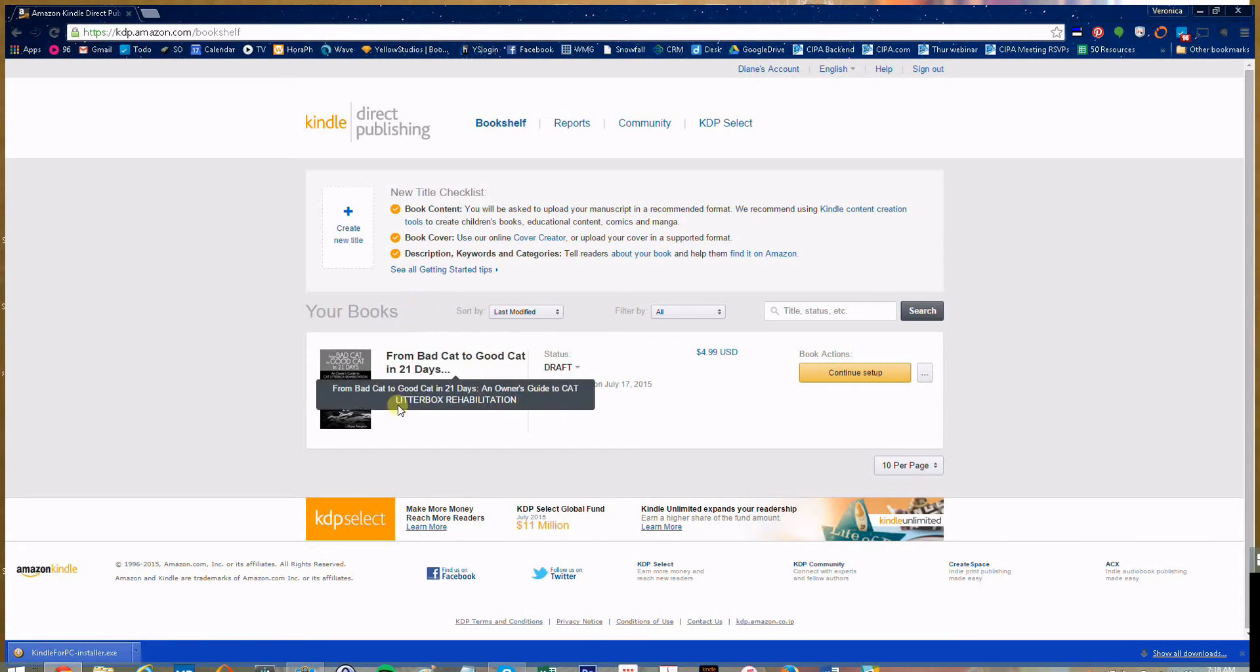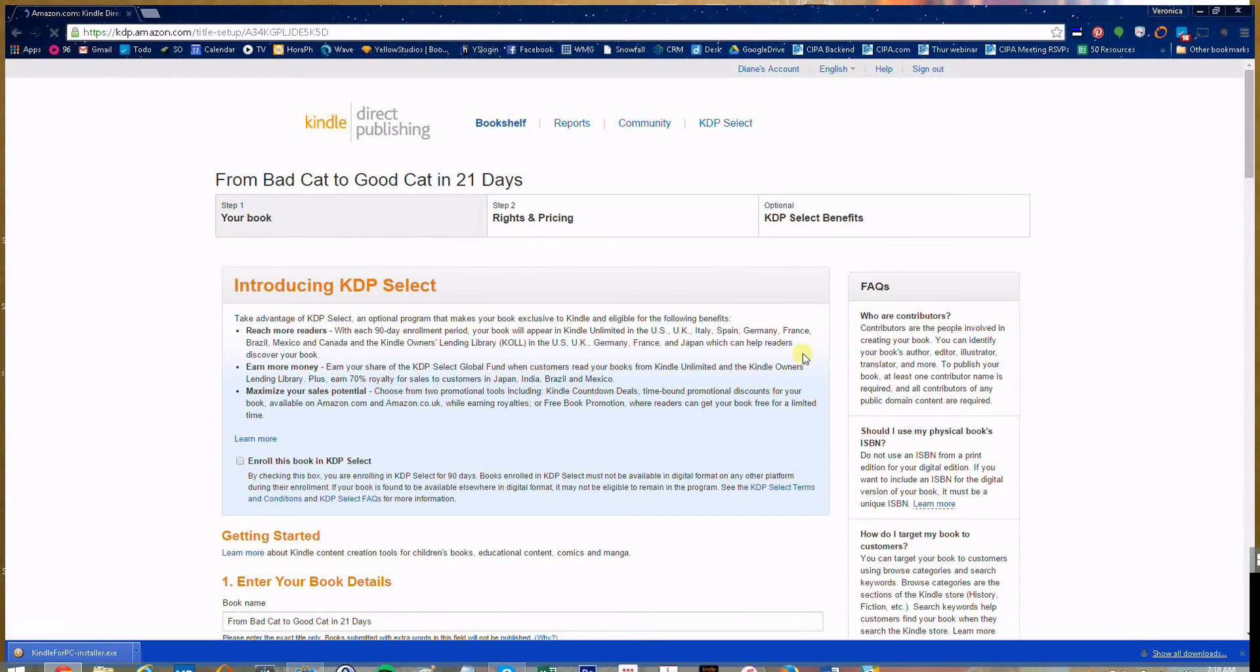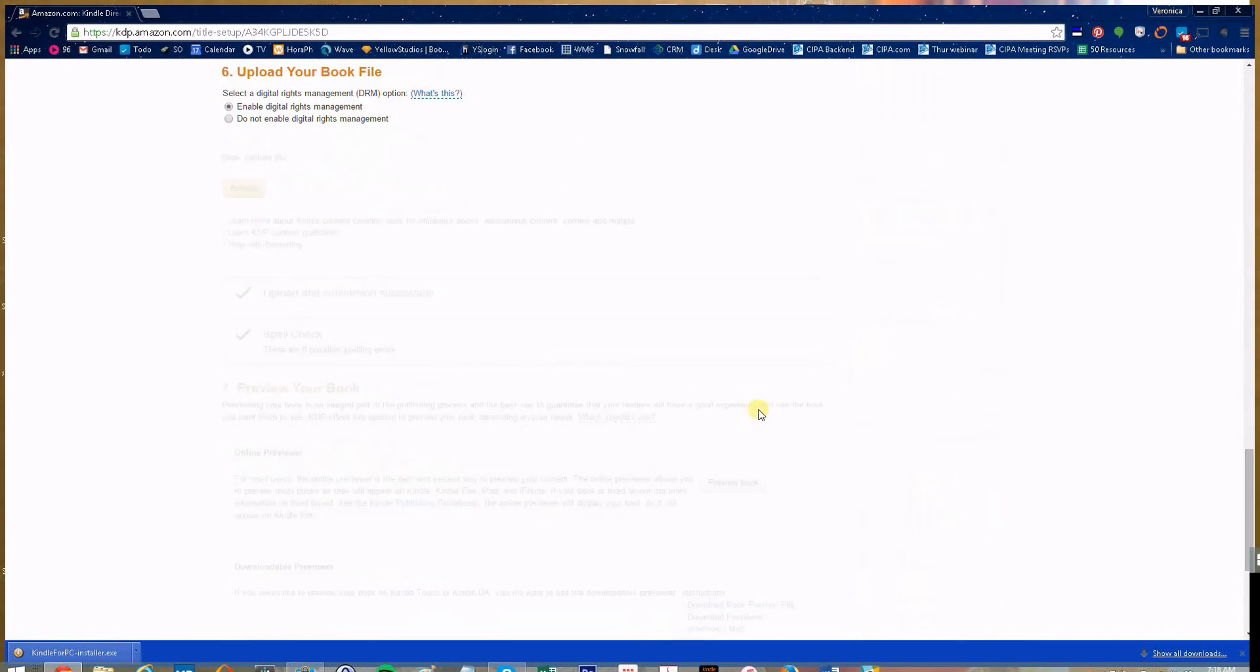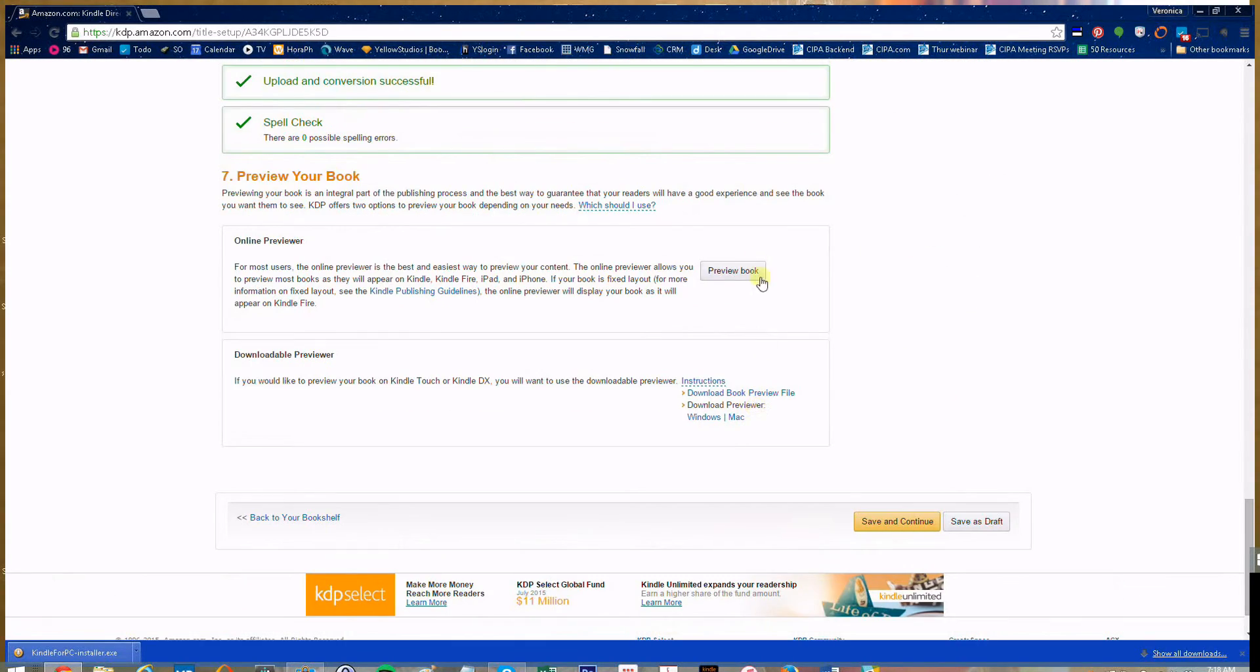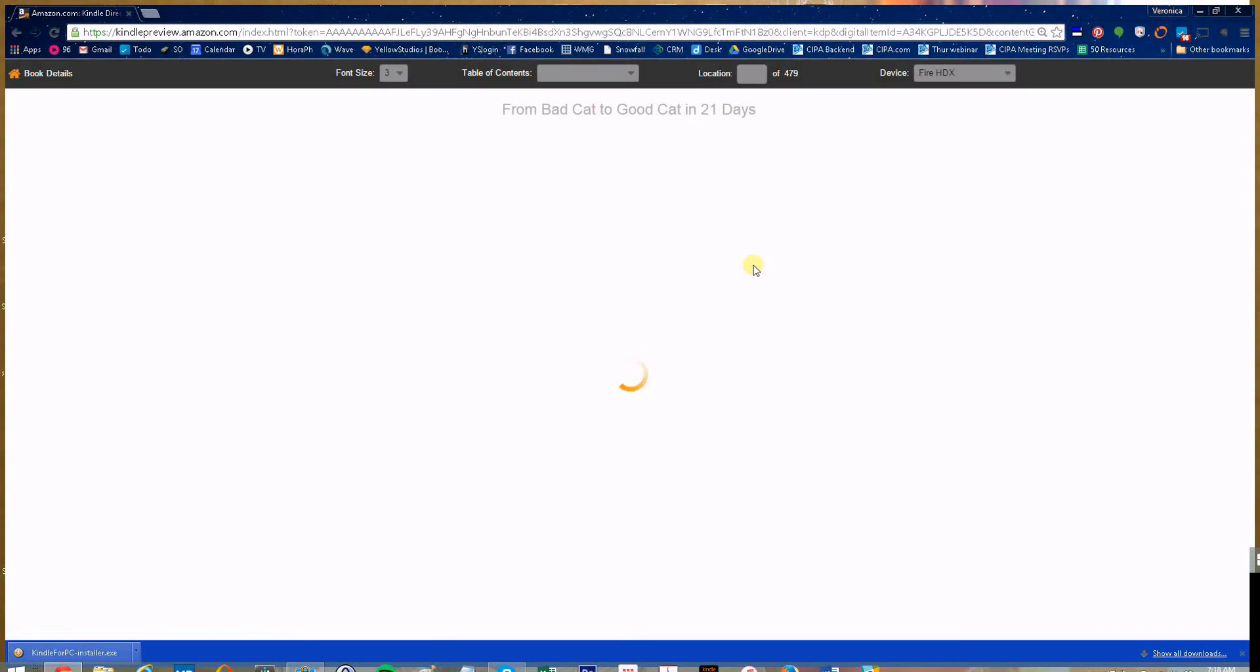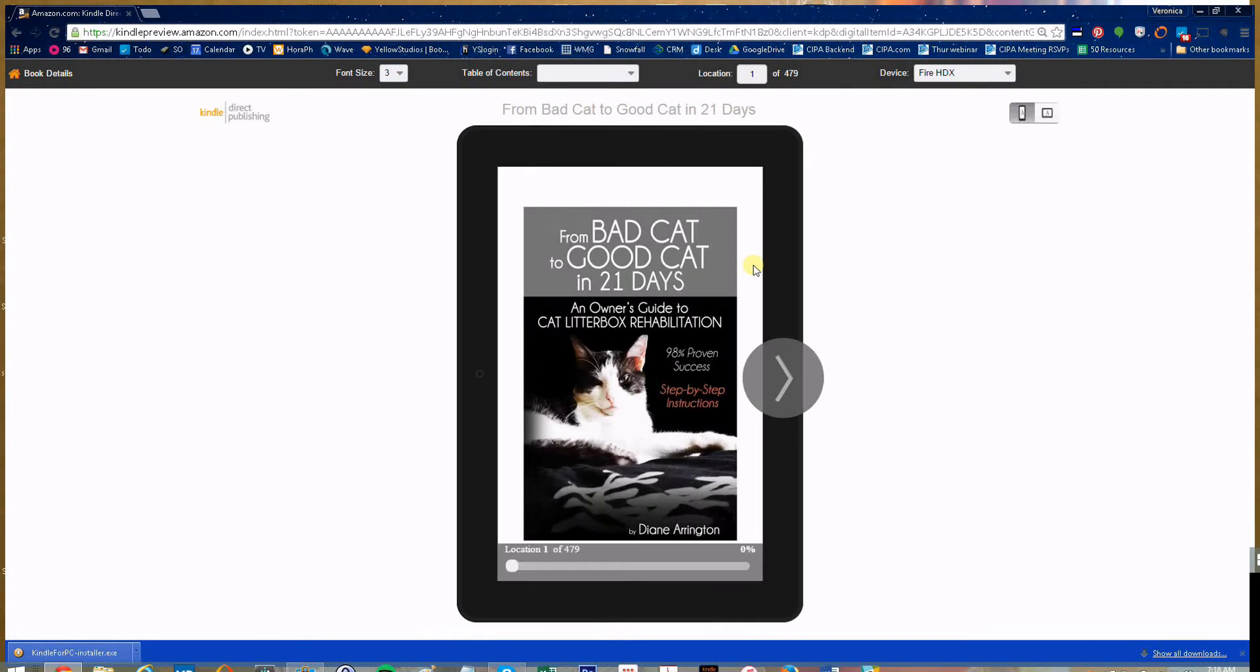Navigate to your book and click on continue setup. If you scroll all the way down to the bottom, you'll see a preview book button right here. From here you can take a look at your book.